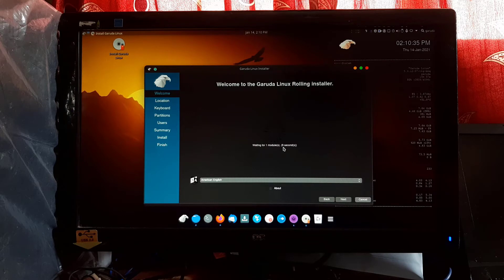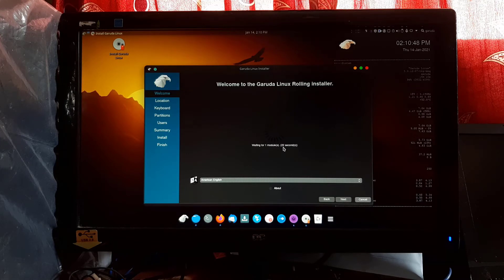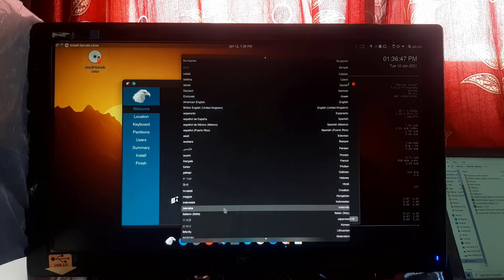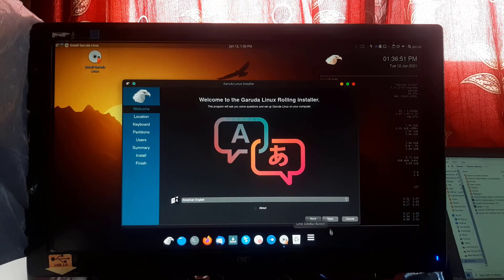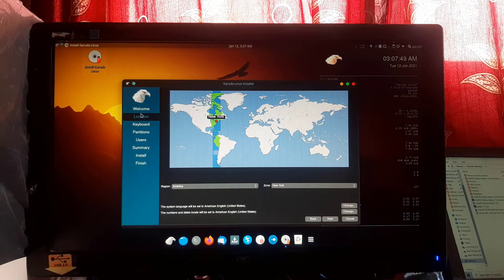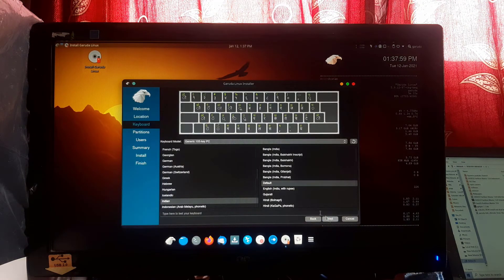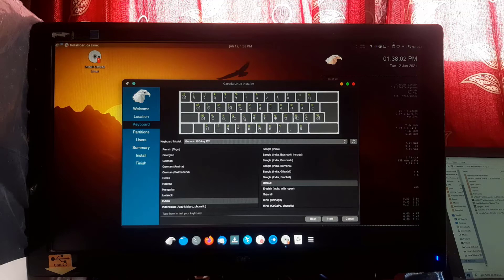For detailed explanation I am not fast forwarding these steps. The installer has loaded successfully. From here you can select the default language for the installer. Click Next. Here you need to select your region or country — I am selecting India. You can also select the region manually. Click Next. Now select your desired keyboard layout — I am selecting English India with Rupee sign. Click Next.